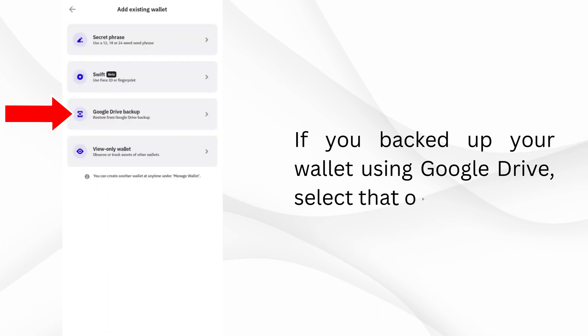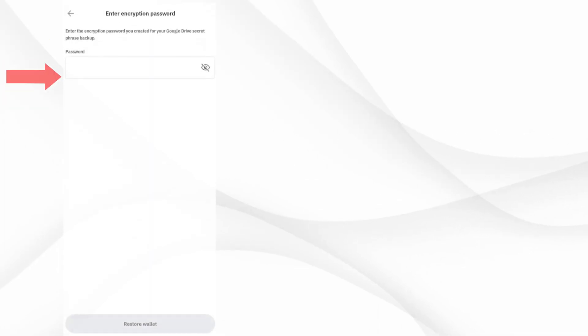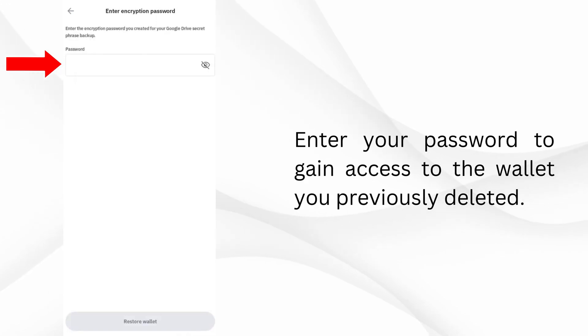If you backed up your wallet using Google Drive, select that option. Tap on the backup for the wallet you want to restore. Enter your password to gain access to the wallet you previously deleted.